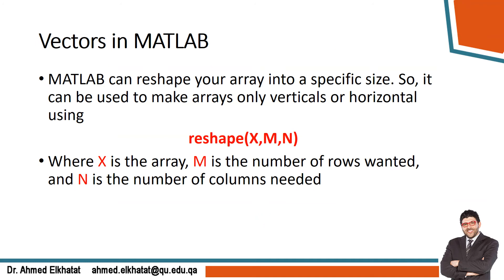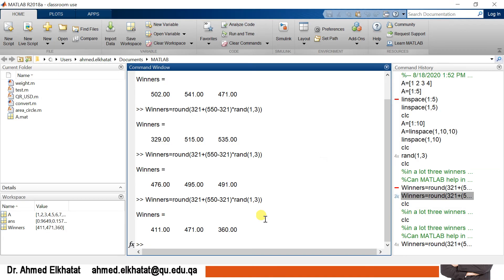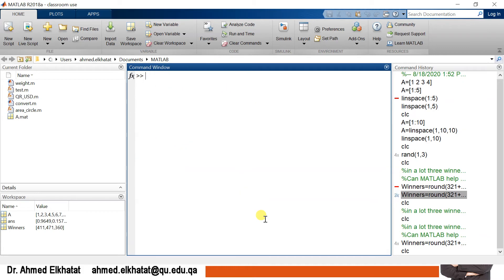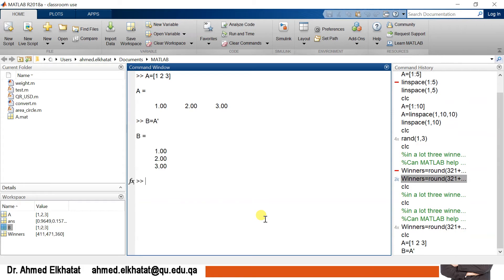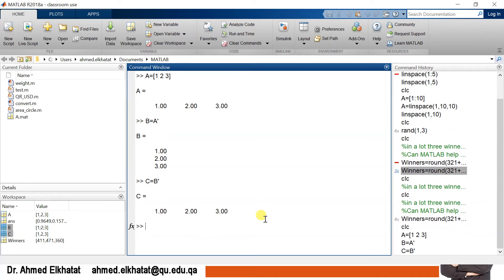You can convert between horizontal and vertical vectors. For example, if a = [1 2 3], that is a horizontal vector. To make it vertical: p = a' (using the apostrophe/transpose). And to convert back to horizontal: c = p'. This lets you easily switch between row and column vectors.